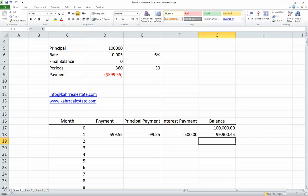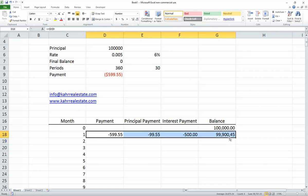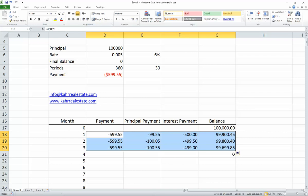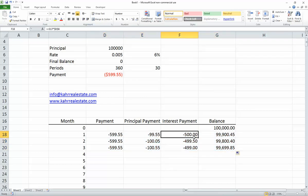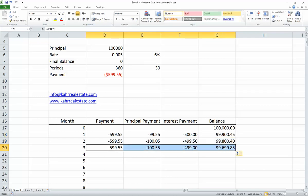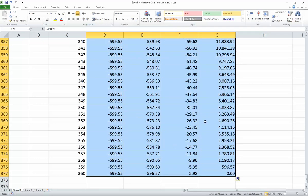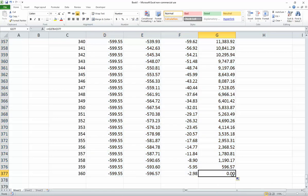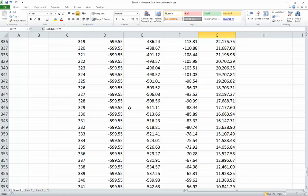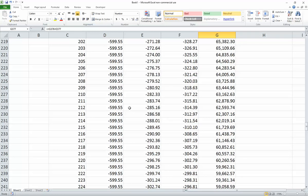Now here's the fun part. I can take those four cells and drag them a little bit — as you can see, the principal is starting to go up, the interest is going down, and the balance is going down. If I drag it all the way down to 360 months and let go, there it is. The easiest way to know it's working is if the balance at month 360 is zero — and that is how you build a simple amortization schedule.